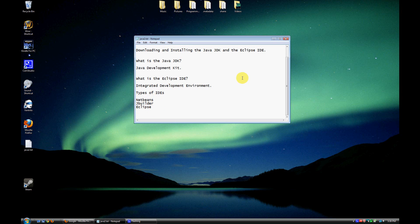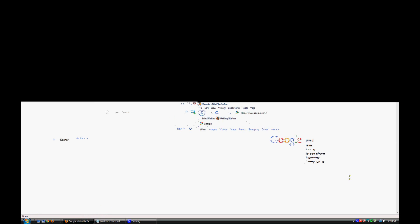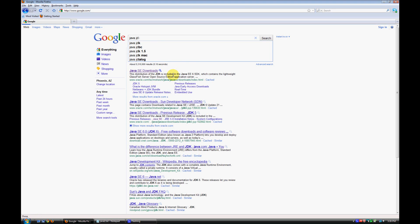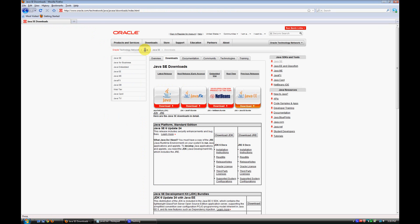So the first thing we're going to do here is we're going to go ahead and download that JDK. To do that, go ahead and just open up your favorite browser here, go to Google, and we'll just type in Java JDK. And the first thing that comes up is this Java SE Downloads, so I'm just going to click on that, and it should take us to Oracle's website.